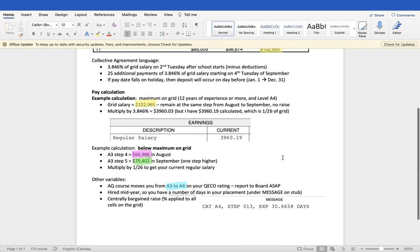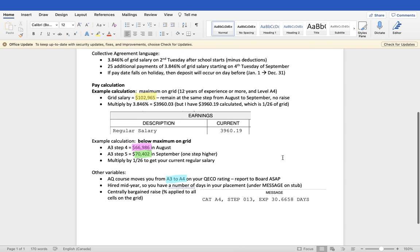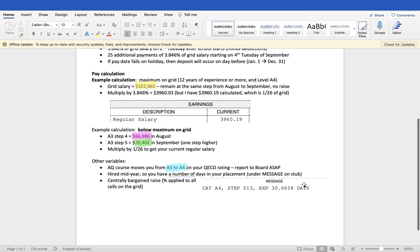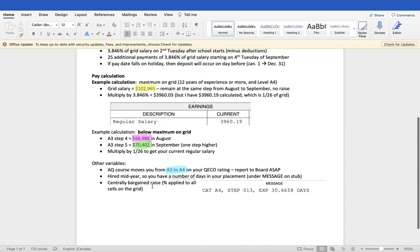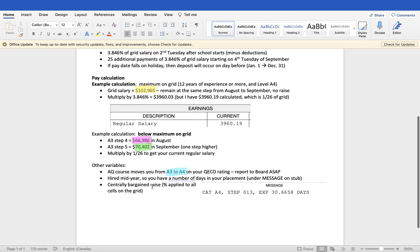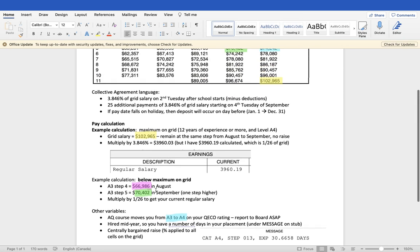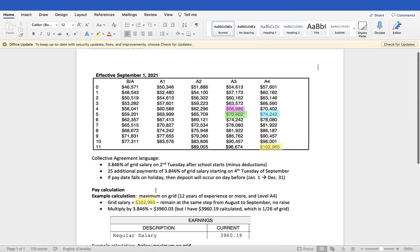For that reason, it is incredibly important that you report to the board as soon as possible if you take an AQ course that adjusts your Quaco rating. If you're already at A4 and you're already at max, the only way to change would be to get a master's degree, or if we have a centrally bargained raise, which is a percentage applied to all cells on the grid. The last raise we got was 1%, and that happened between September 1st of 2020 to September 1st of 2021.